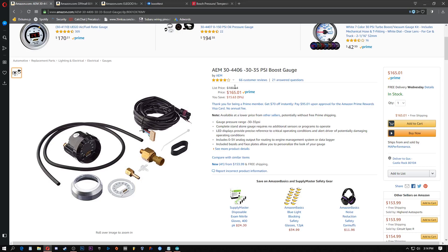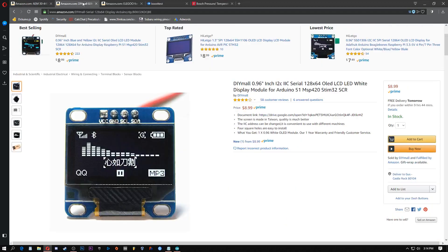You can do even more for not that much more money and it's super accurate to the tenth of a PSI. It also reads manifold pressure so you can tune with it.